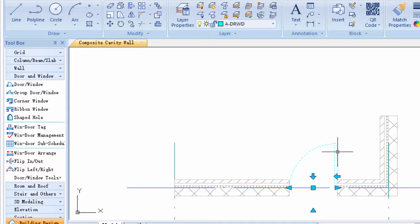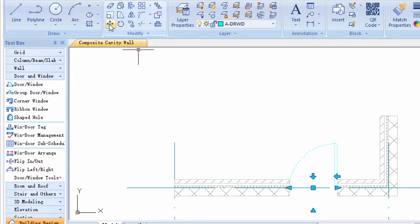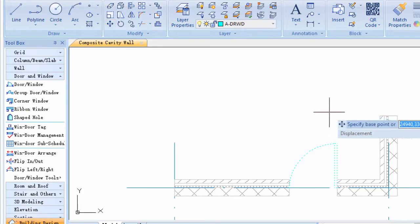By moving the door, the program could process the door and wall elements automatically.